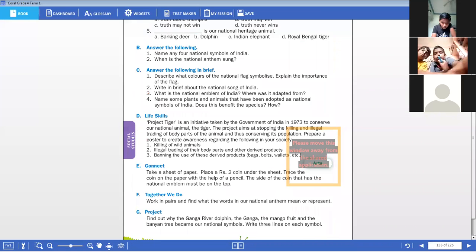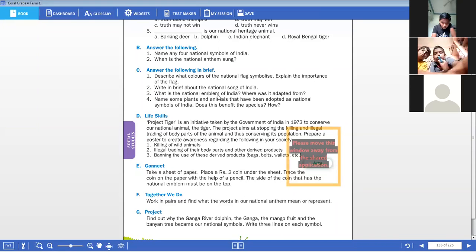By your replies I can see you are really good. Okay, third question, children — let's have a look at it. What is the national emblem of India and where was it adapted from?